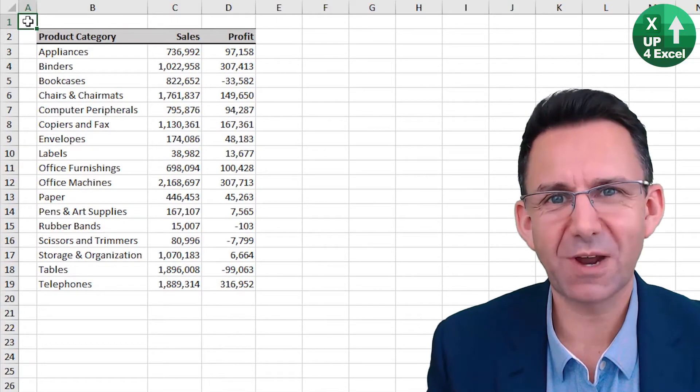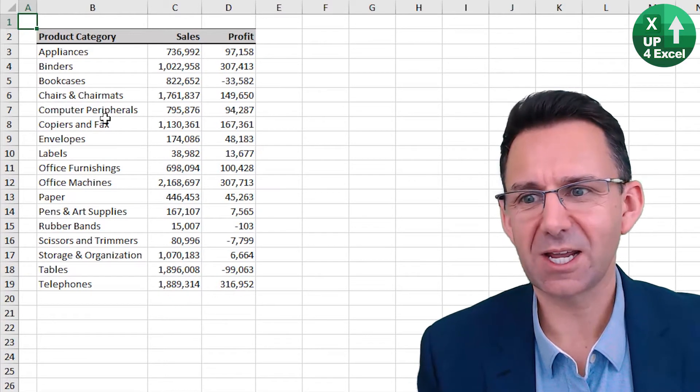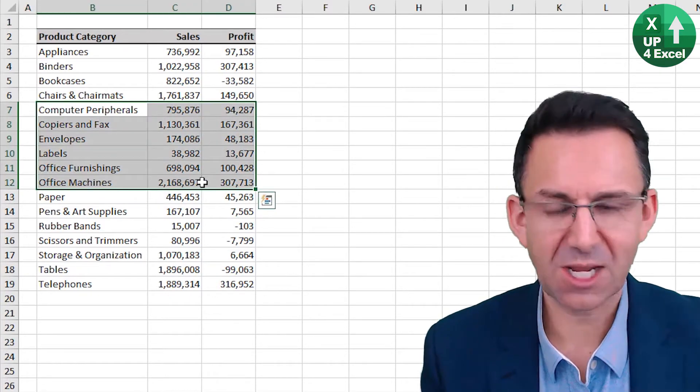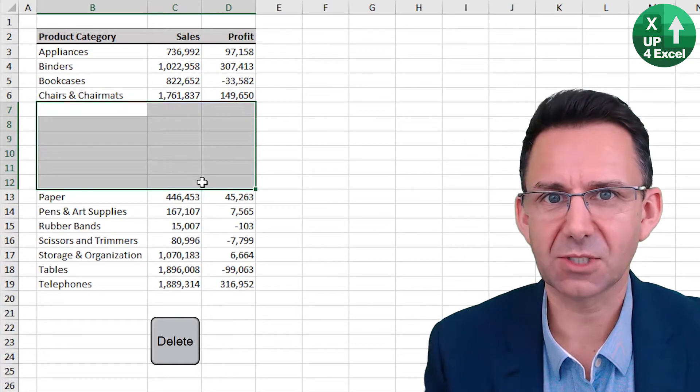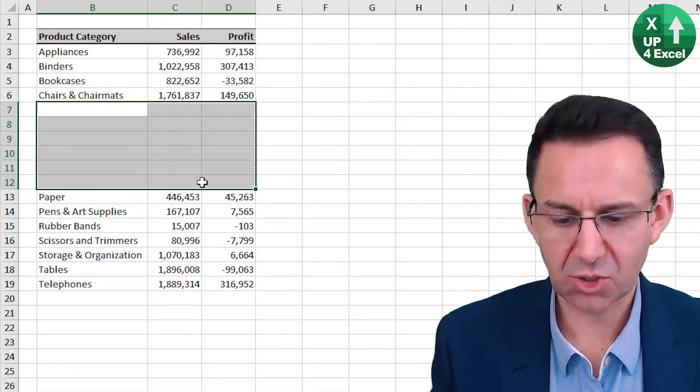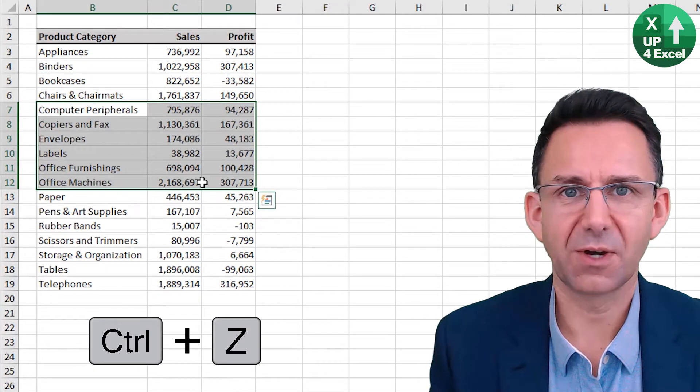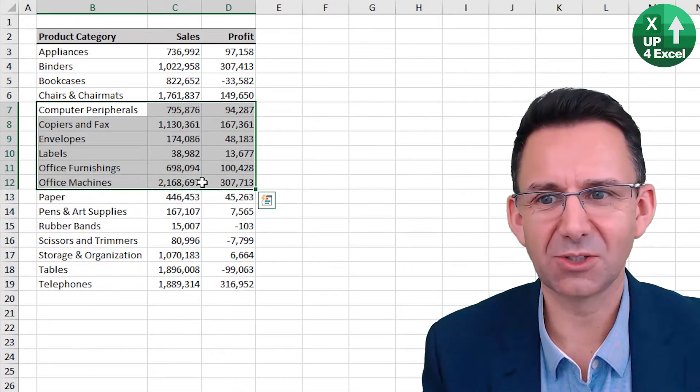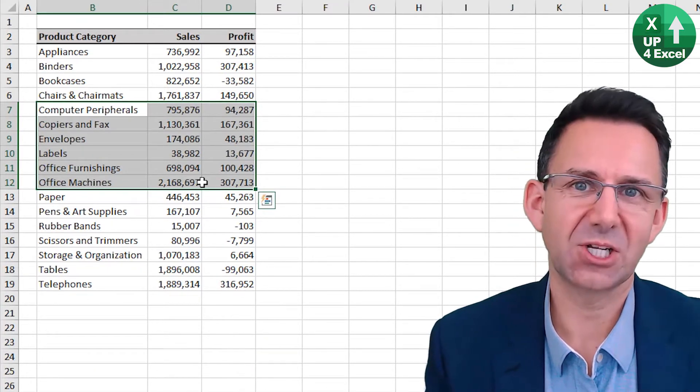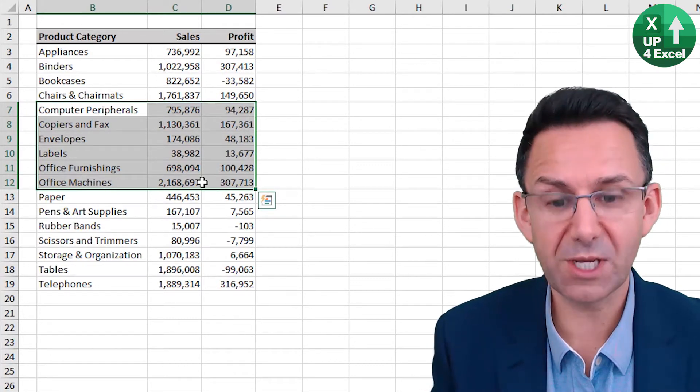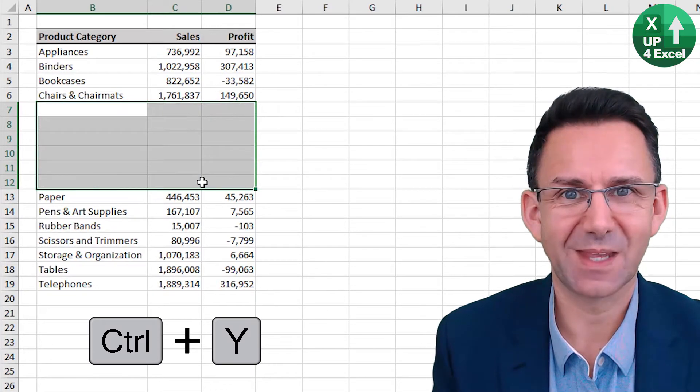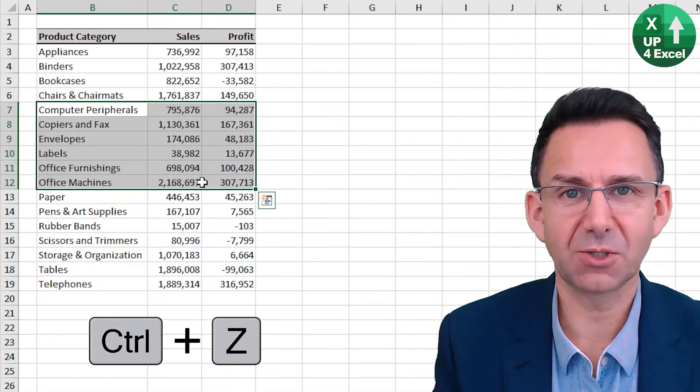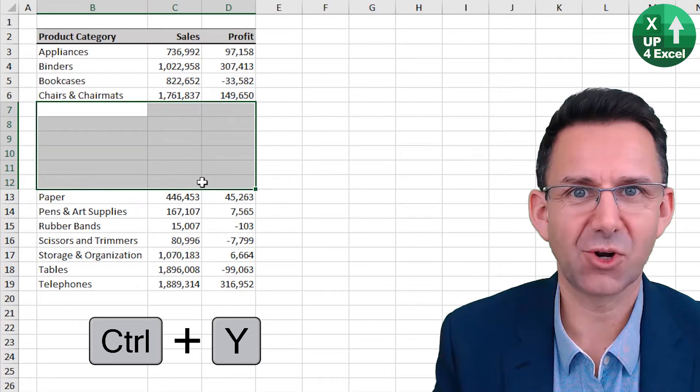Simple but very useful shortcut here. Say I'm a bit slap happy and I mistakenly delete all of those values. All I need to do is control Z for undo. Control Z for undo. Now if I decide, actually, I did want to do that after all, redo is control Y. So that's undo control Z, redo control Y.